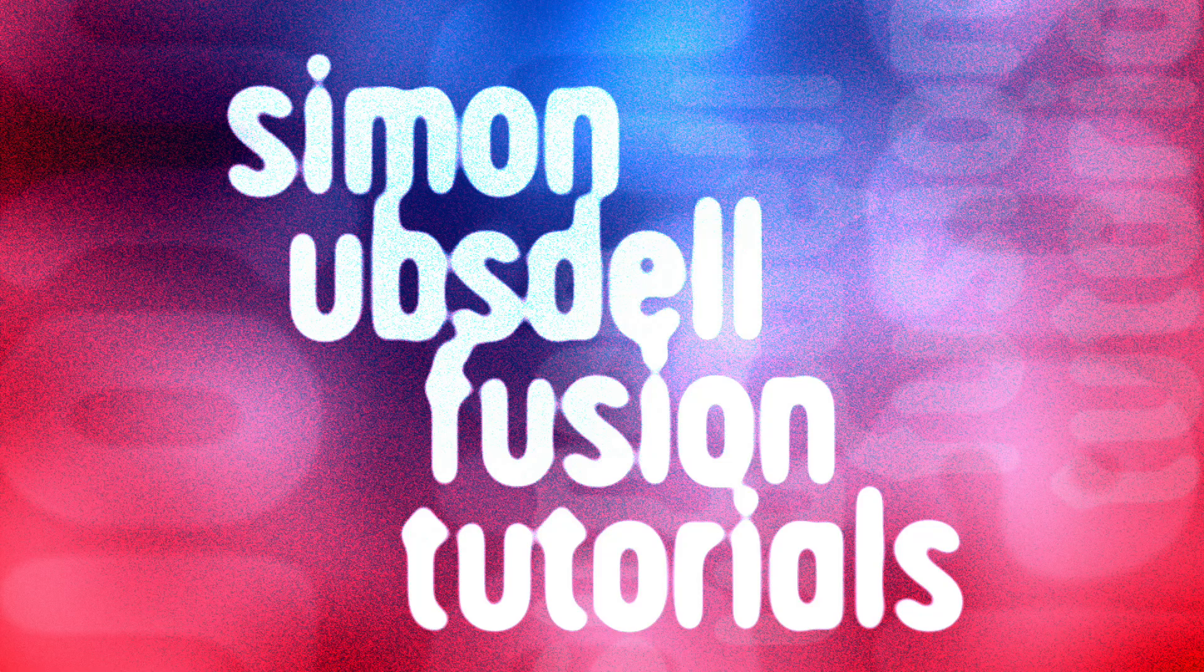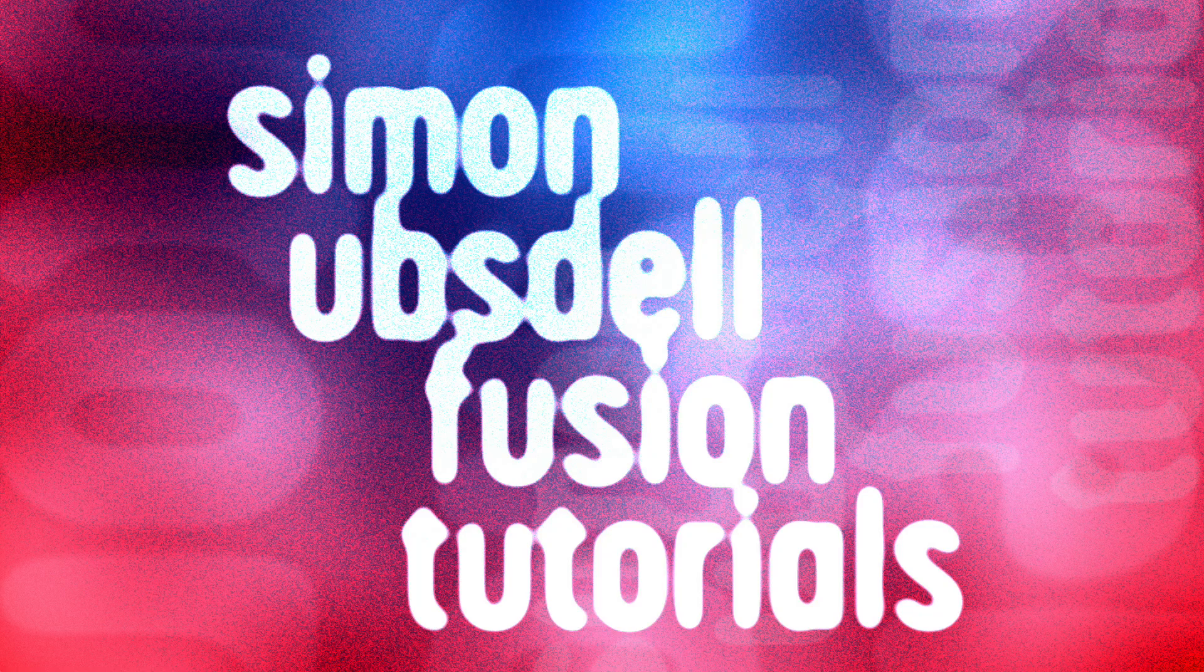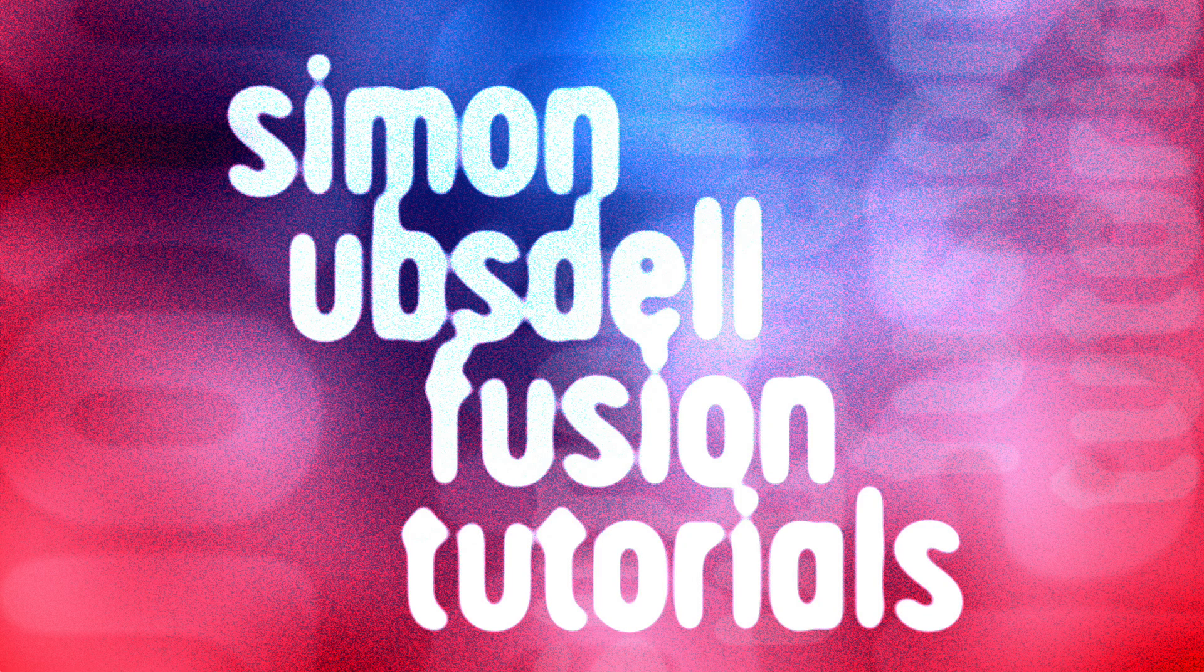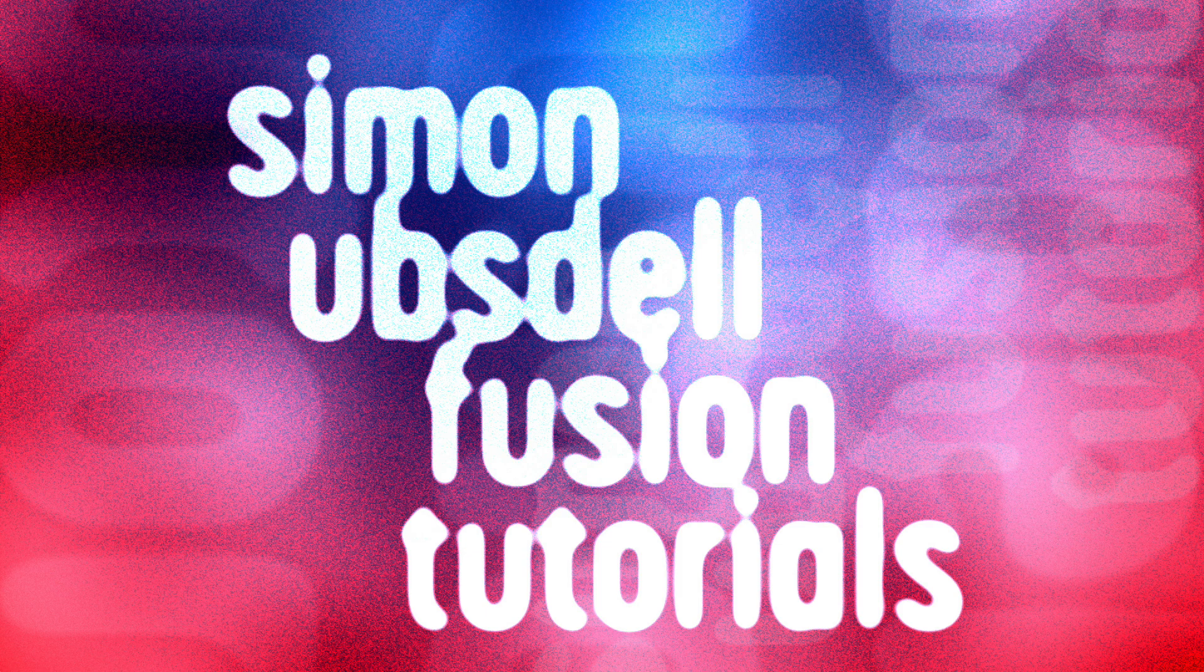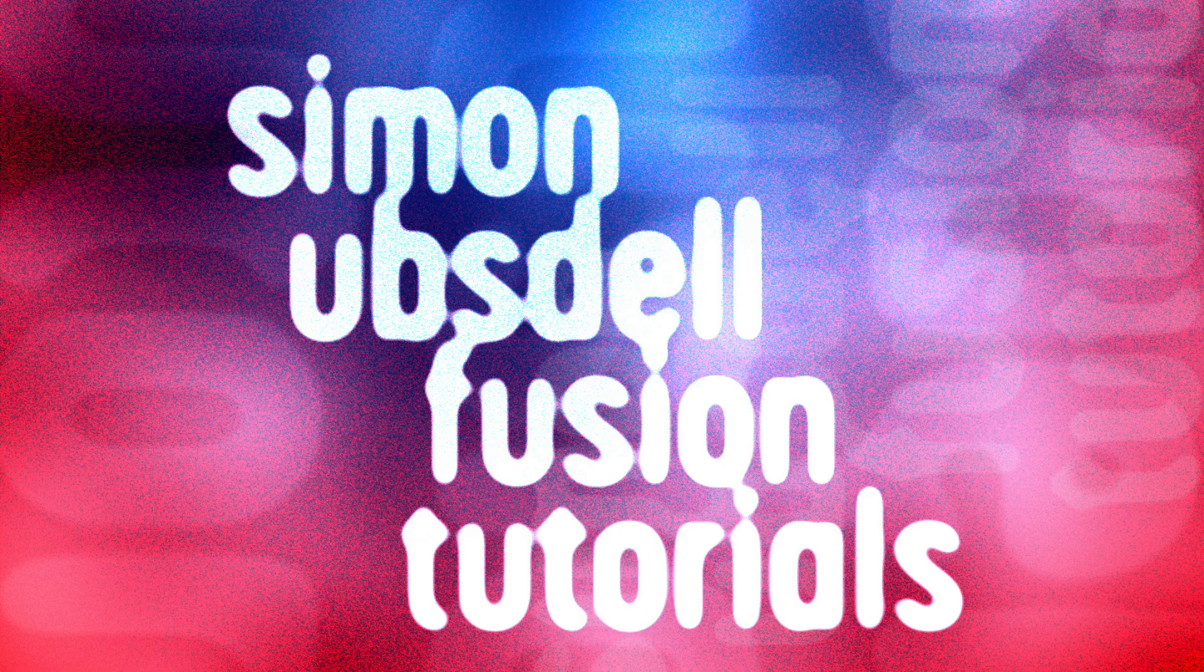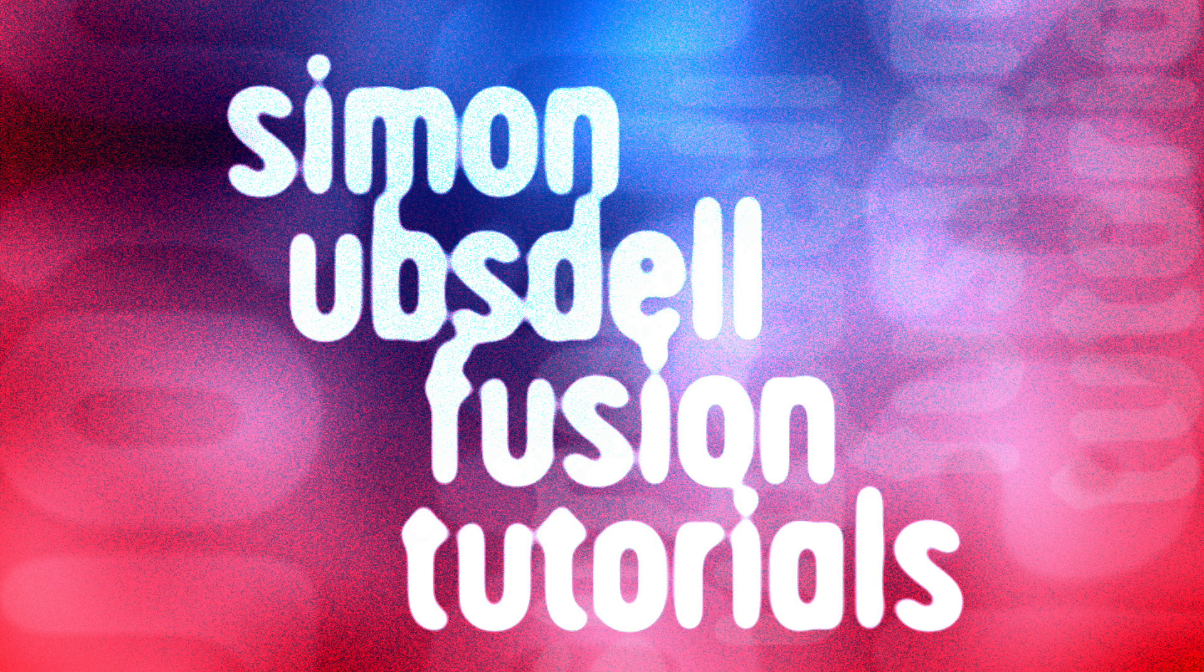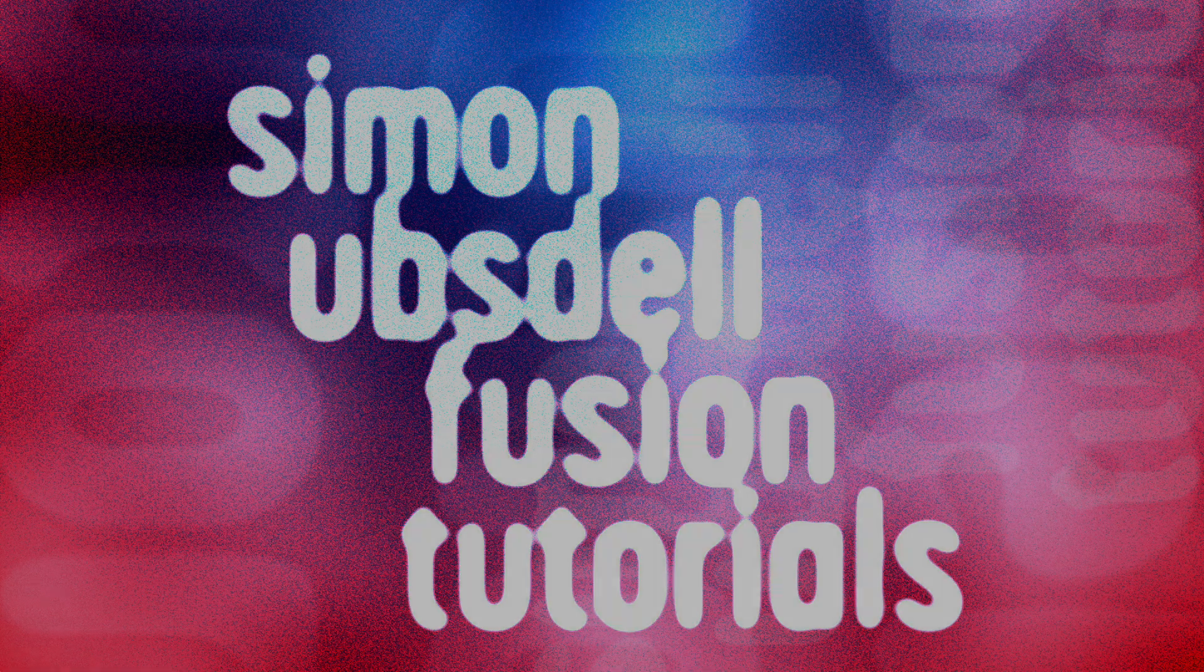Hi, this is Simon Abstel and welcome to another tutorial for Resolve Fusion. Somebody asked me if I could explain how to precisely set the points of a polygon mask, and I thought I would do that here. So let's take a look.